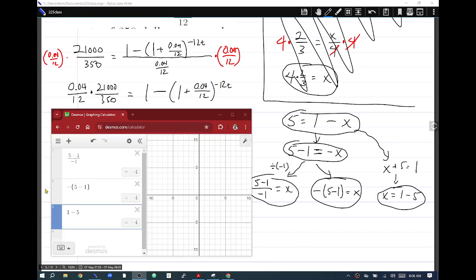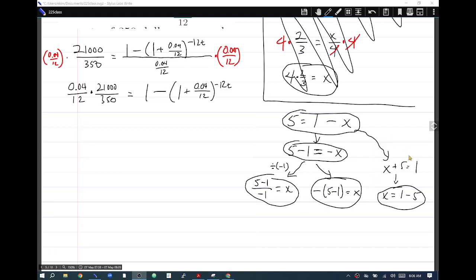As shown in these Desmos calculations, all three methods give the same number — namely negative 4. Take your favorite version and apply the same steps to the original equation.